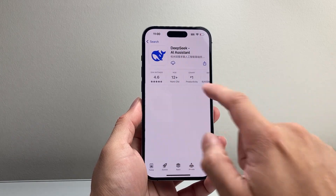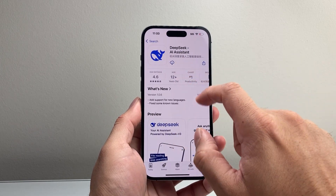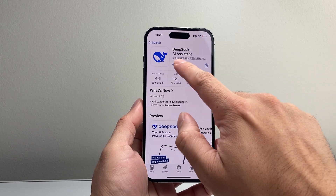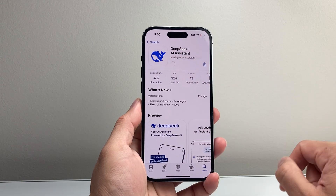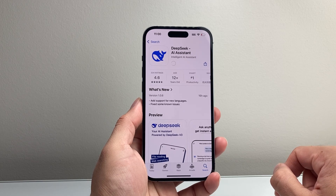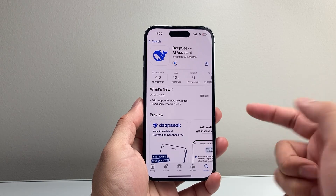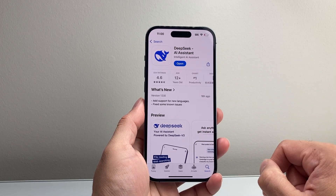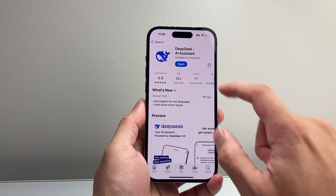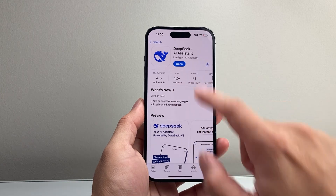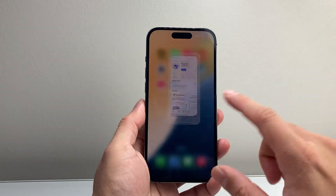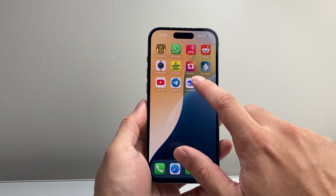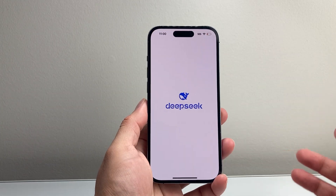In order to install it, you might see a Get option here or the cloud icon. Just simply tap on that Get and it will start installing. As you can see here, it's been installed.